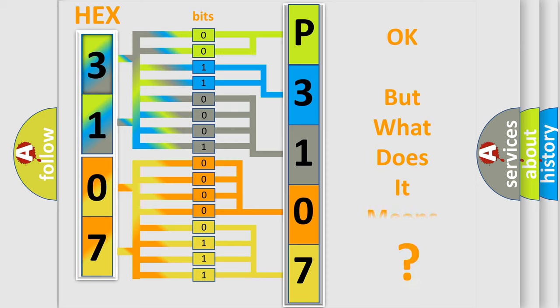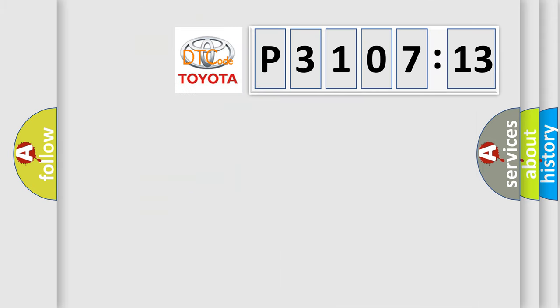We now know in what way the diagnostic tool translates the received information into a more comprehensible format. The number itself does not make sense to us if we cannot assign information about what it actually expresses. So, what does the diagnostic trouble code P3107213 interpret specifically for Toyota car manufacturers?